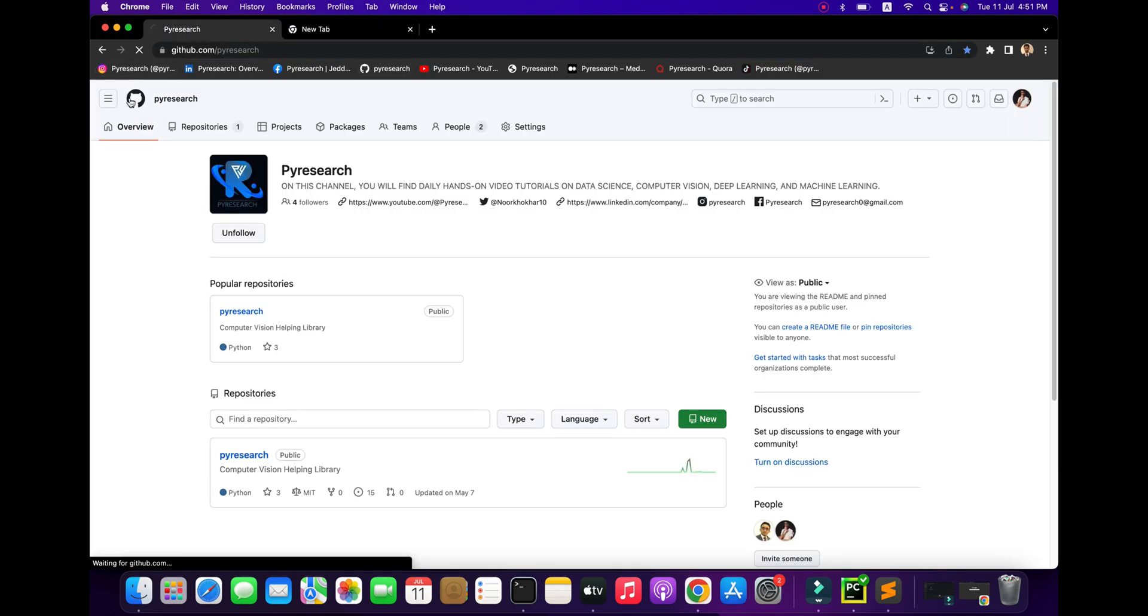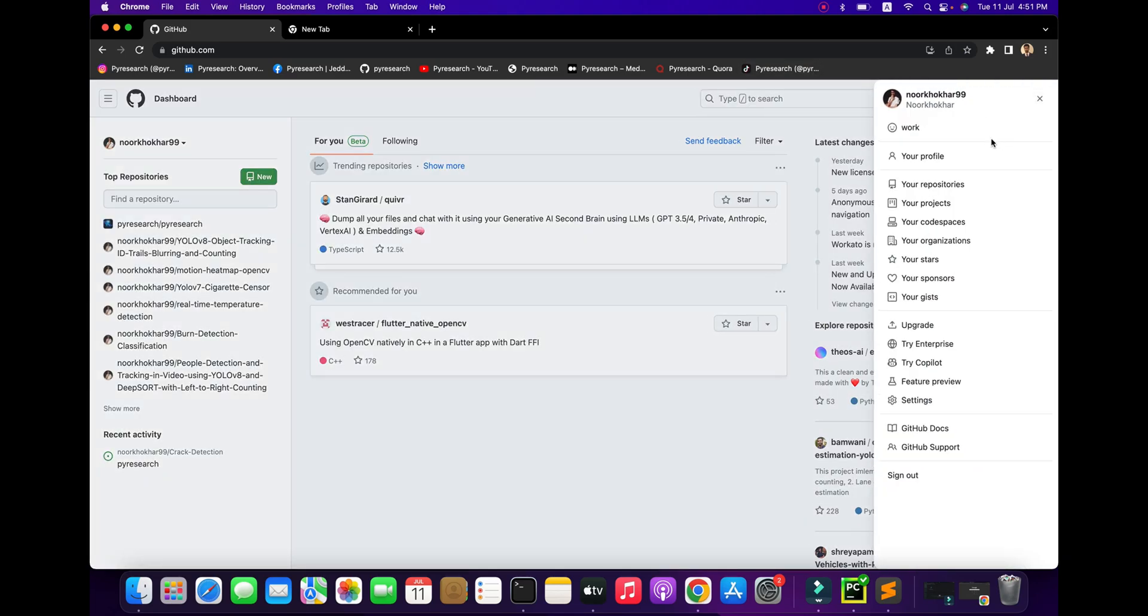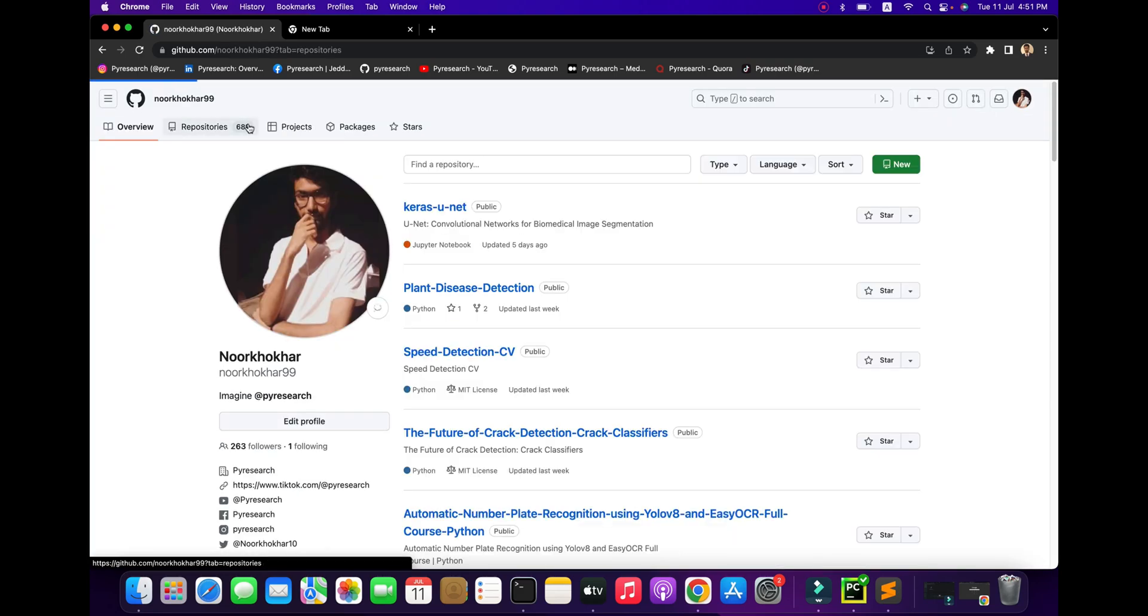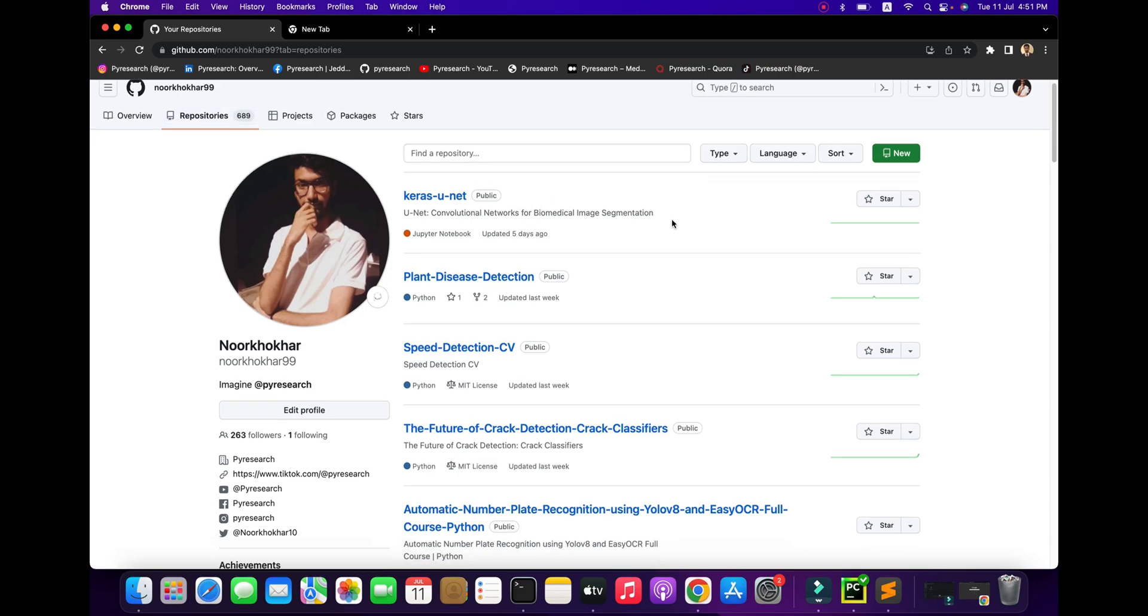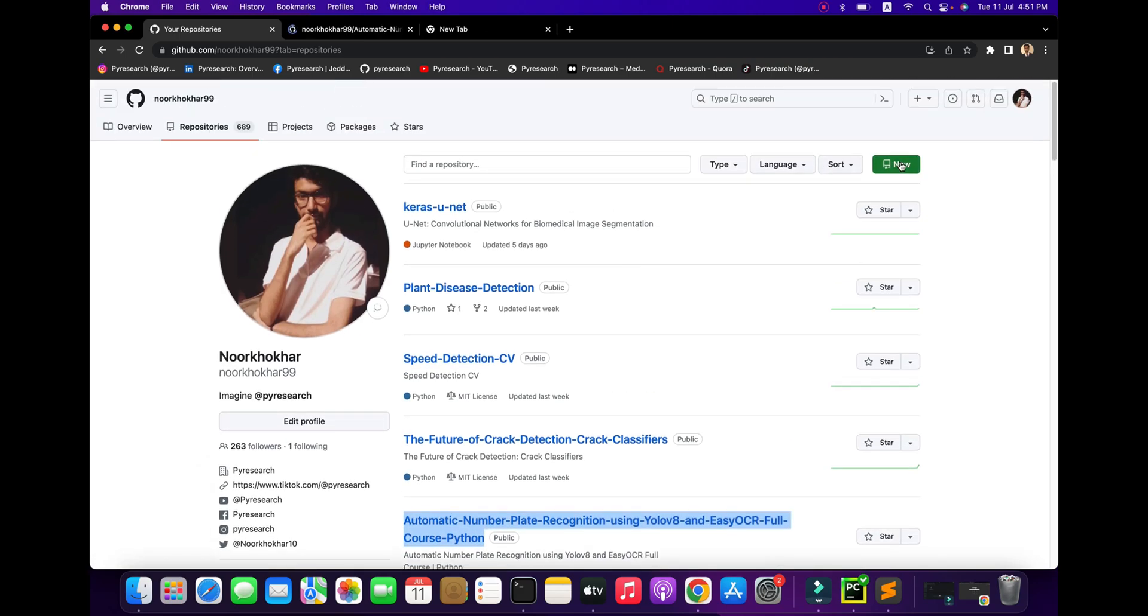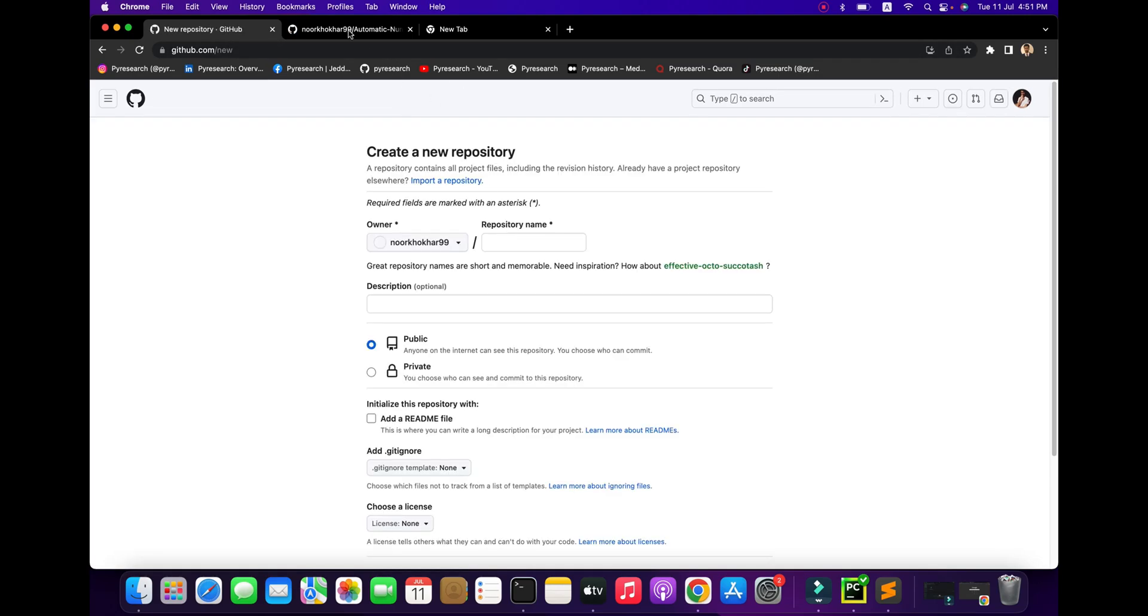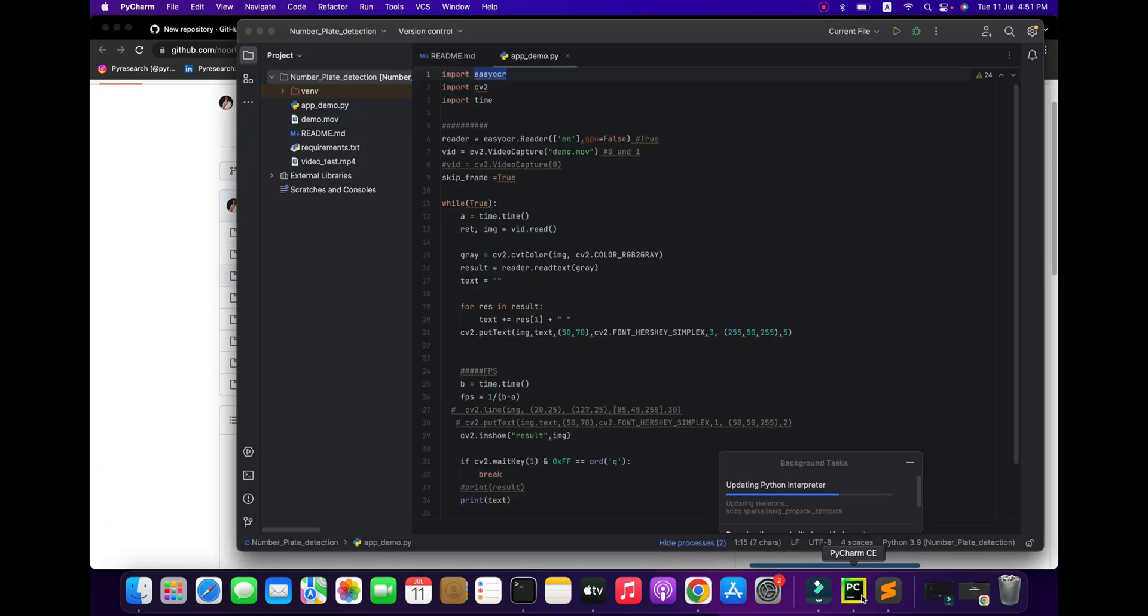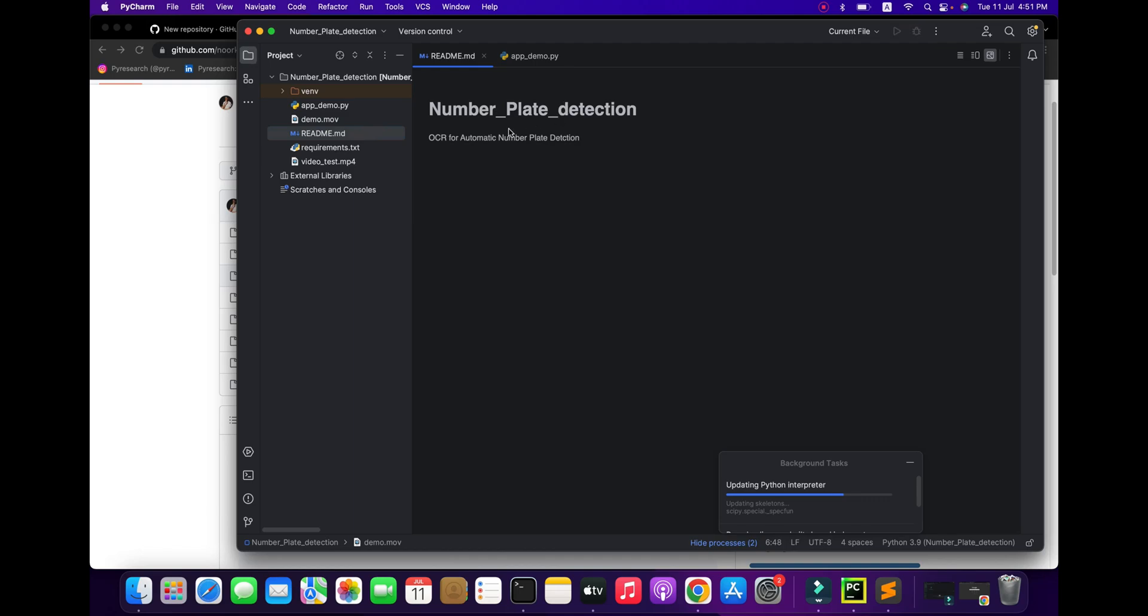This is the KSA number plate. I already showed you this type of algorithm. I think we need to open a new tab. Go to GitHub where I put my algorithm. You can see my profile. A lot of people's repositories are private, but you can see the number plate repository and get the code from here.